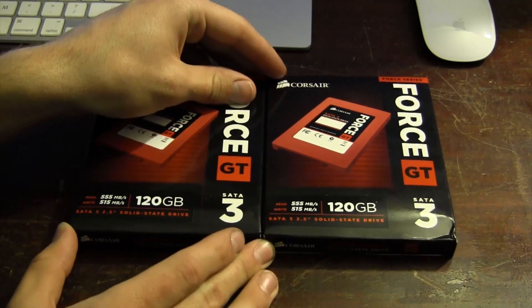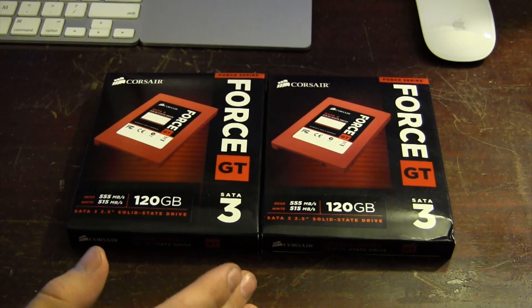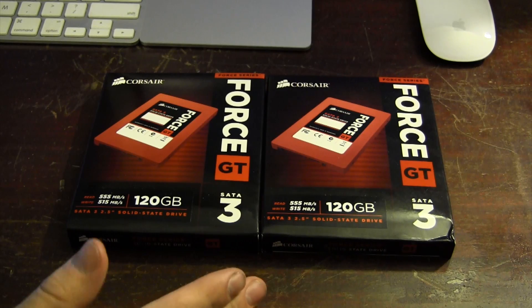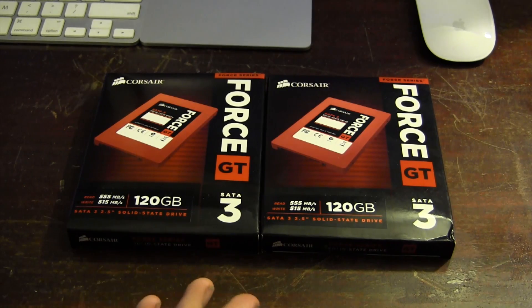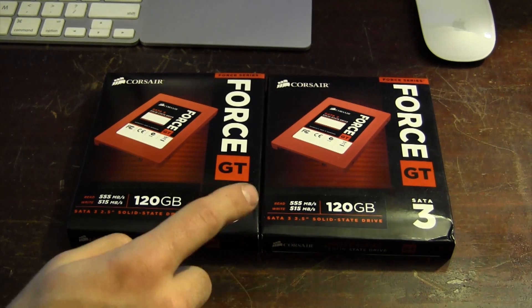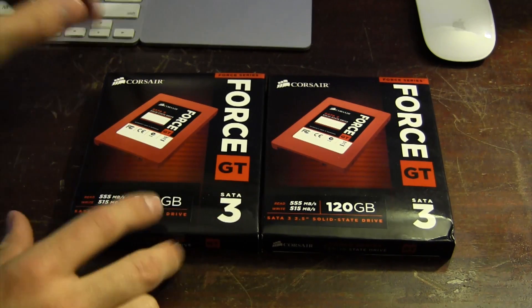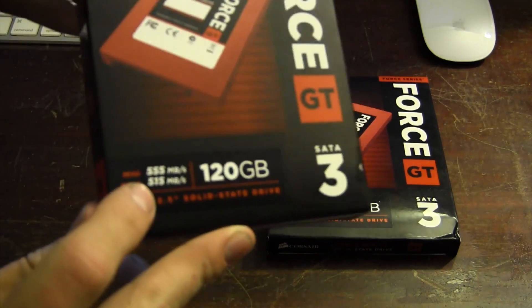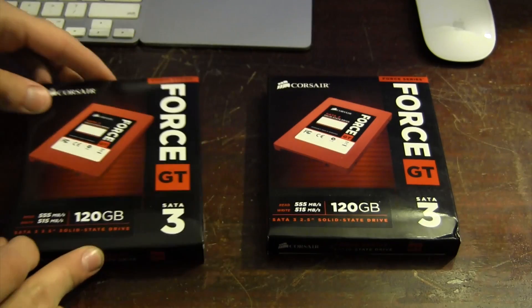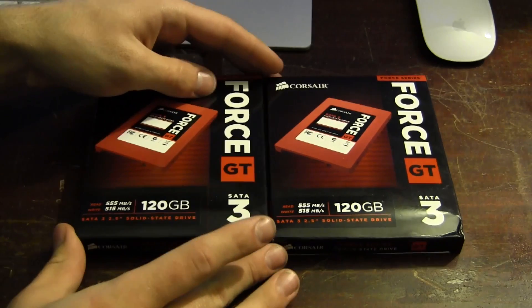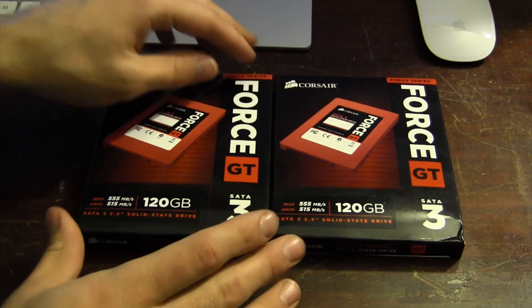Once these are all installed and everything is good to go, we should be getting speeds of about one gigabyte per second transfer speeds, pretty much read and write, if we get these maximum theoretical speeds here.